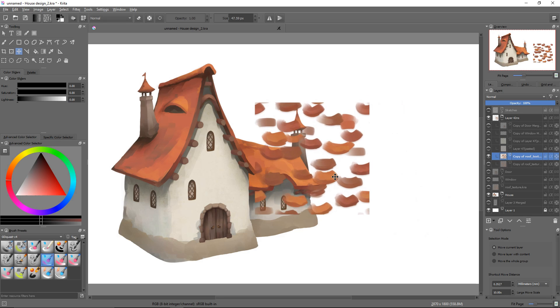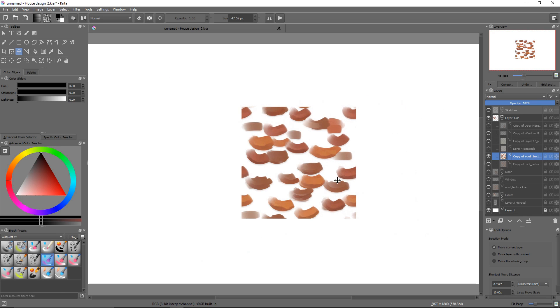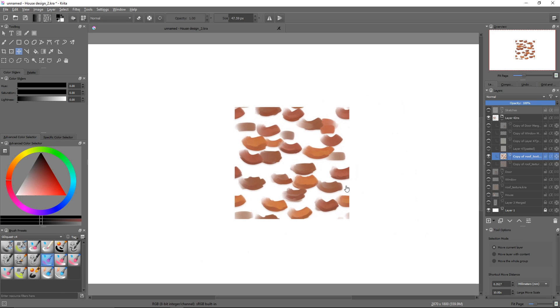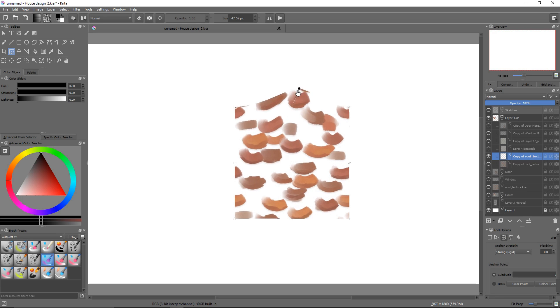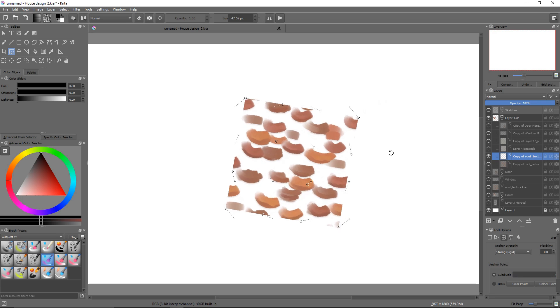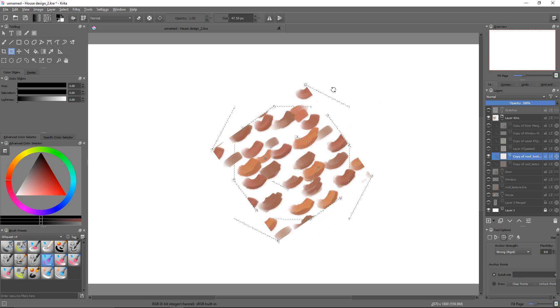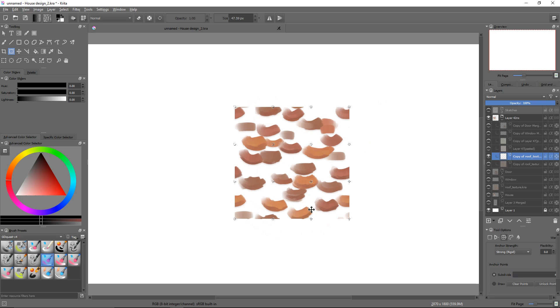The warp mode allows you to deform your selection using nodes. When you first toggle it on, a 4x4 grid of nodes should appear before you. Drag any of these around to warp your texture. If you click and drag outside of the transform bounding box, you can rotate your selection.